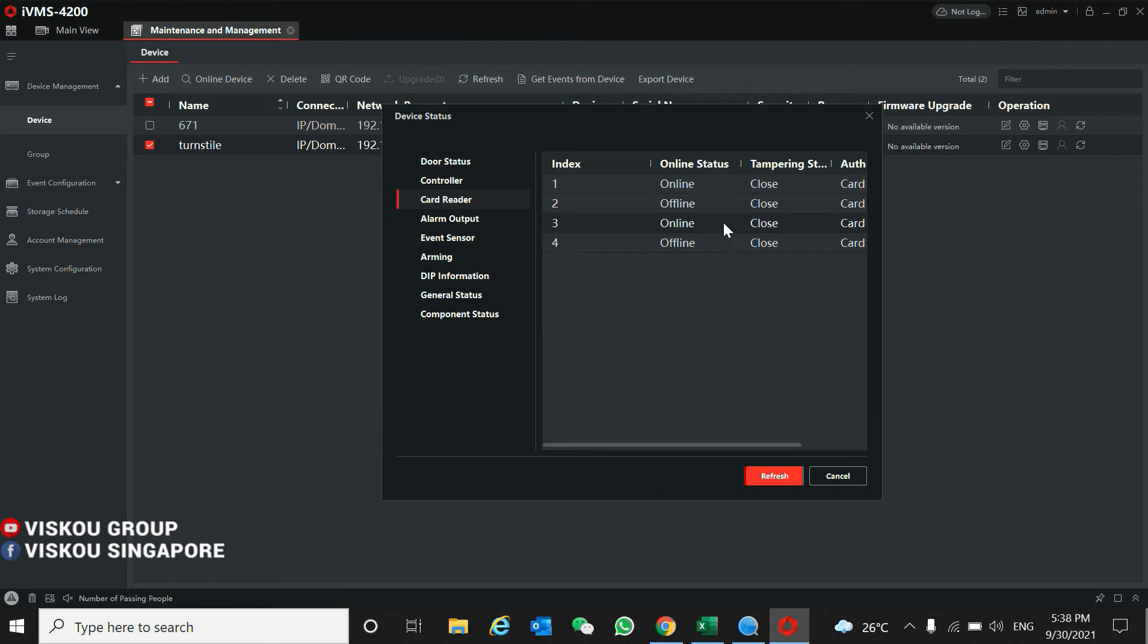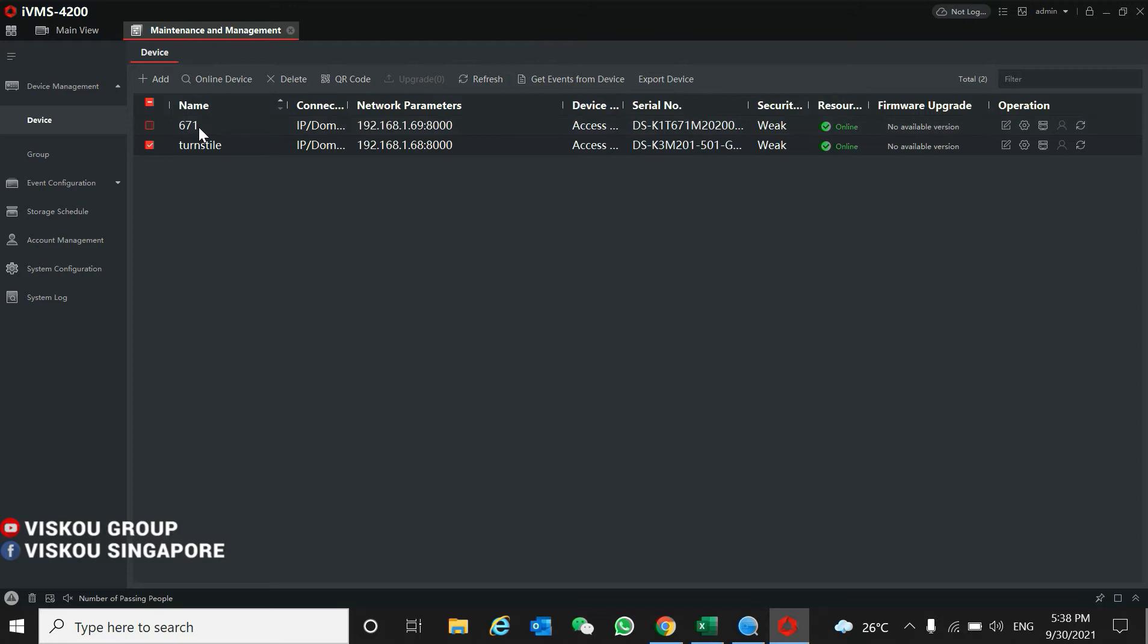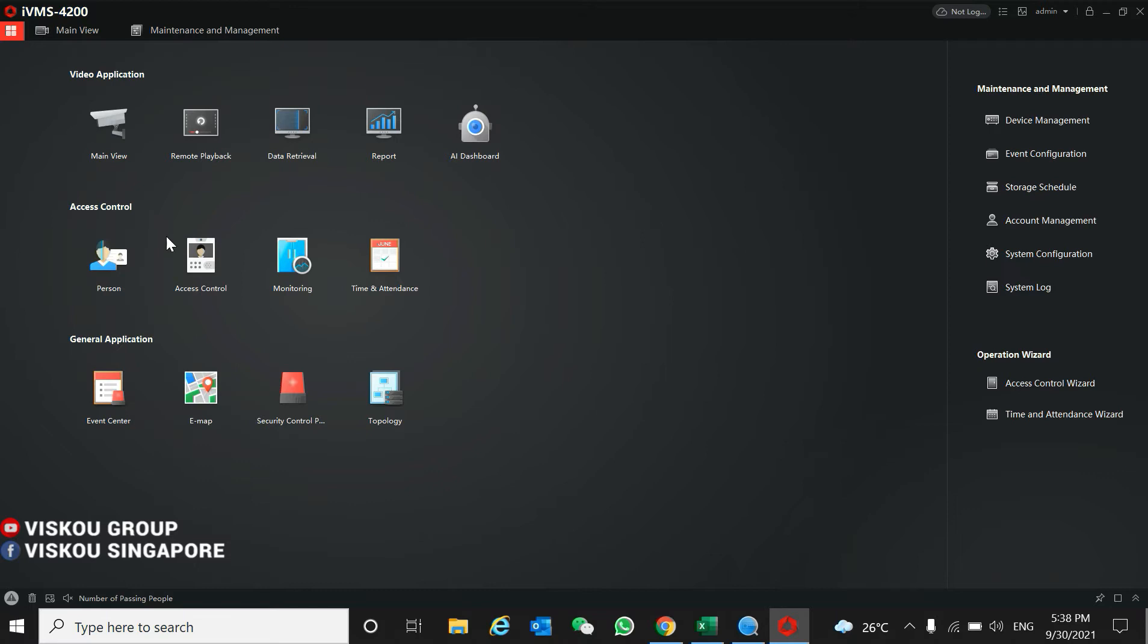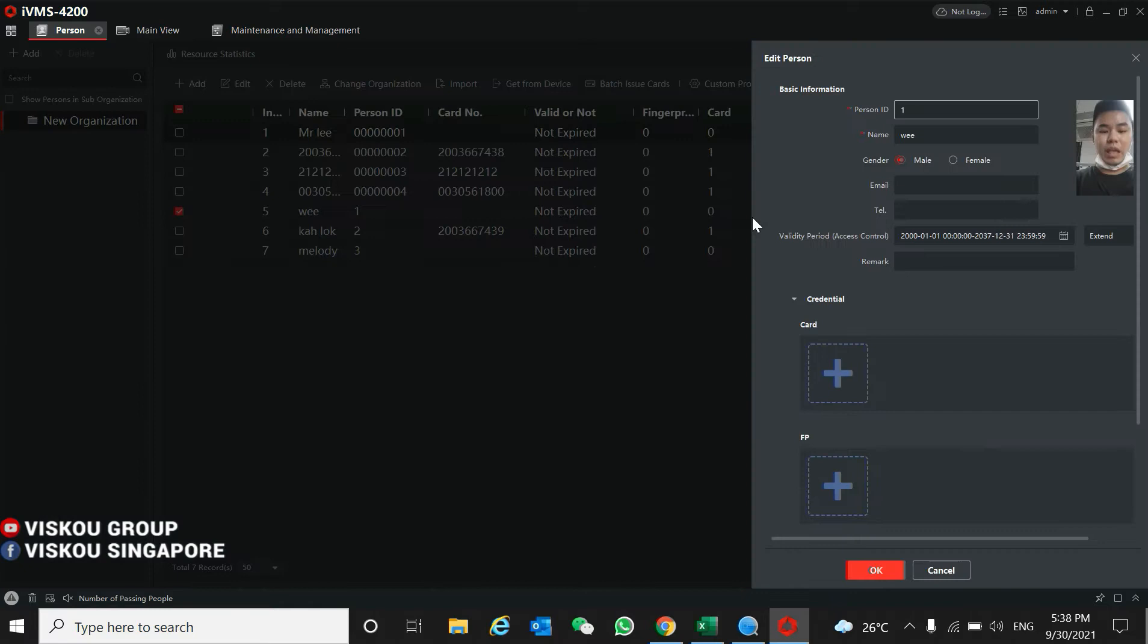For the facial reader, you also need to add the device to enroll the face. So now I'm going to set up the face. You can see here, the face.